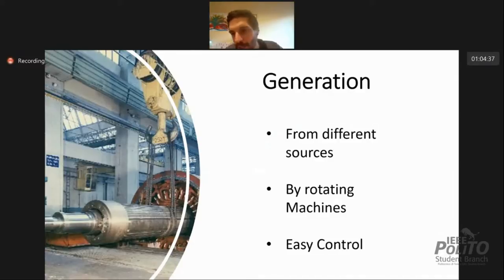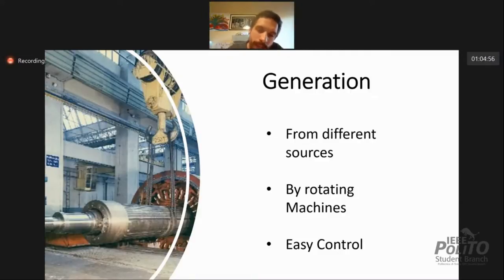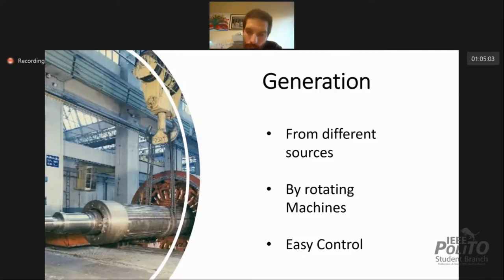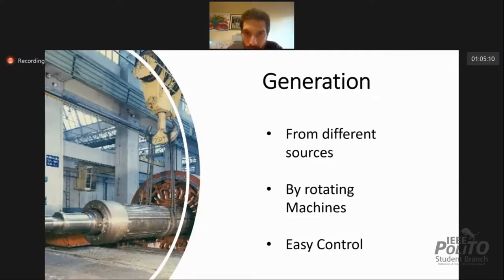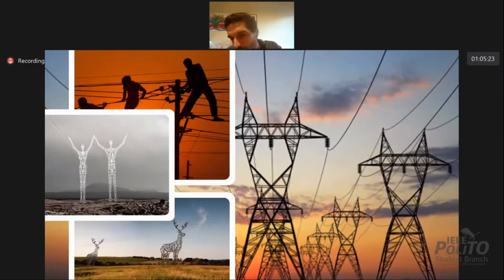The energy is converted into electricity thanks to machines called synchronous generators. The main characteristic of this way to generate electricity is that it is easy to be controlled and programmed — for two reasons: the nature of the sources and the nature of these machines. So the electricity is generated and then goes to the electrical grid.